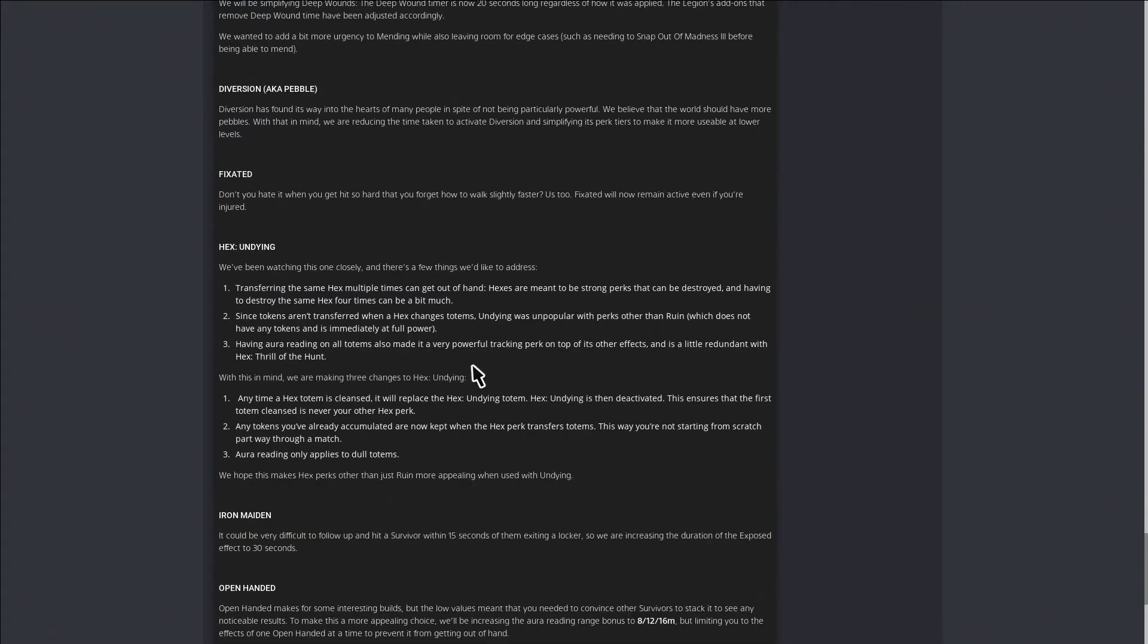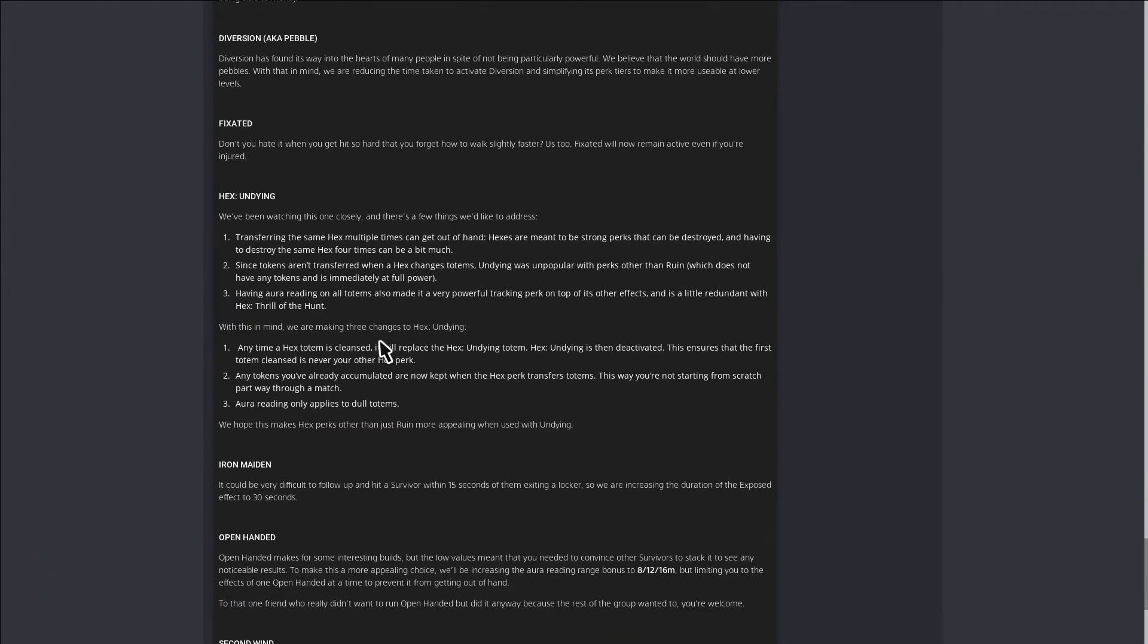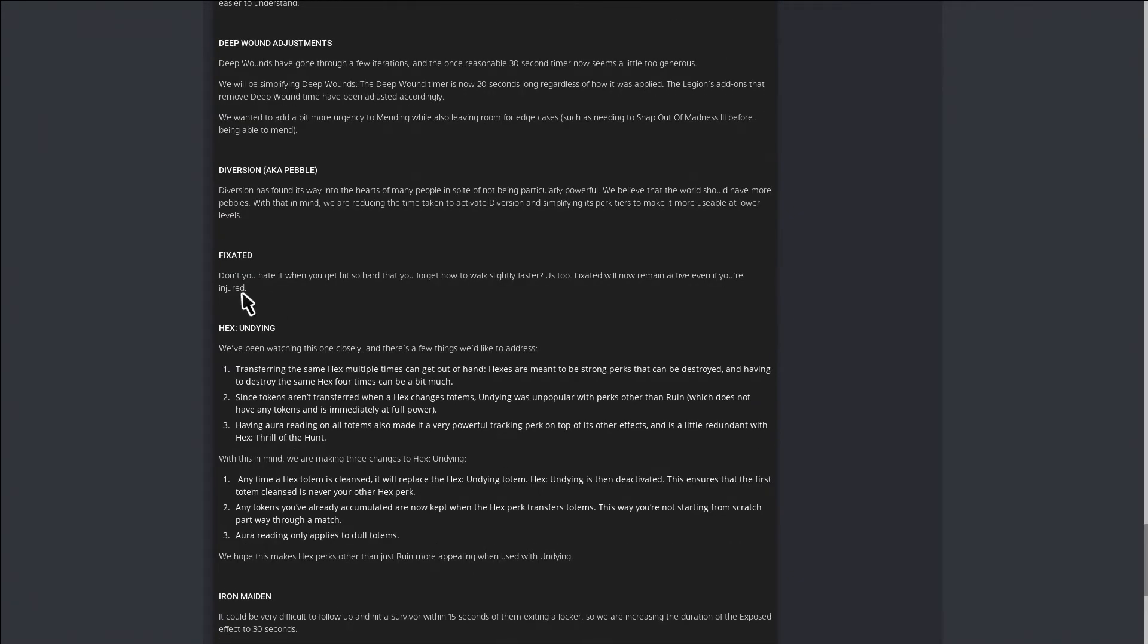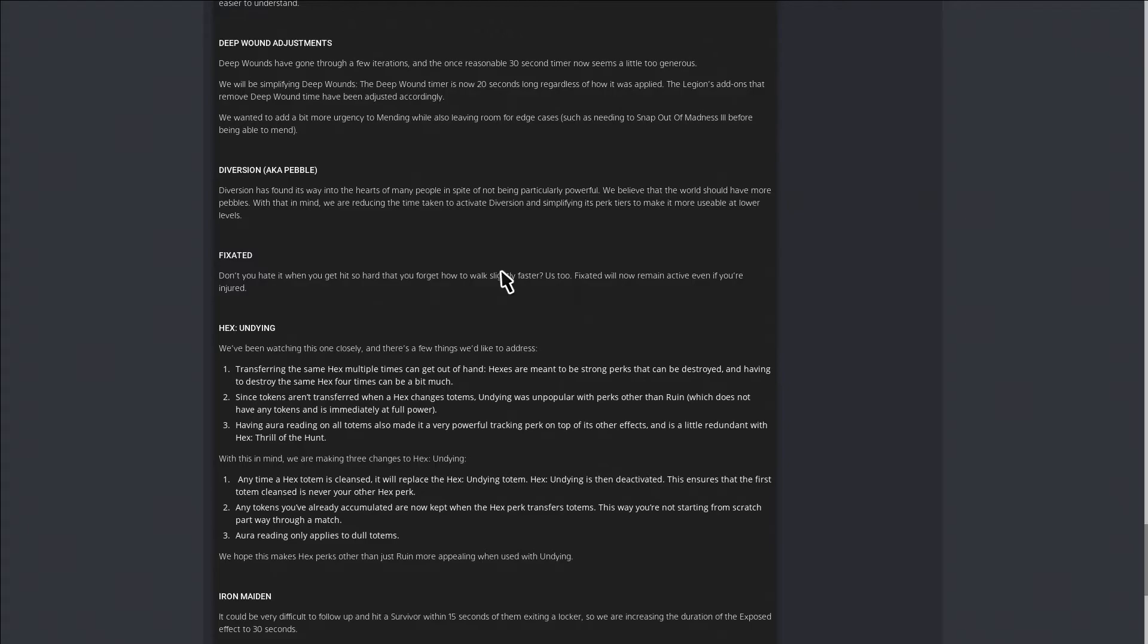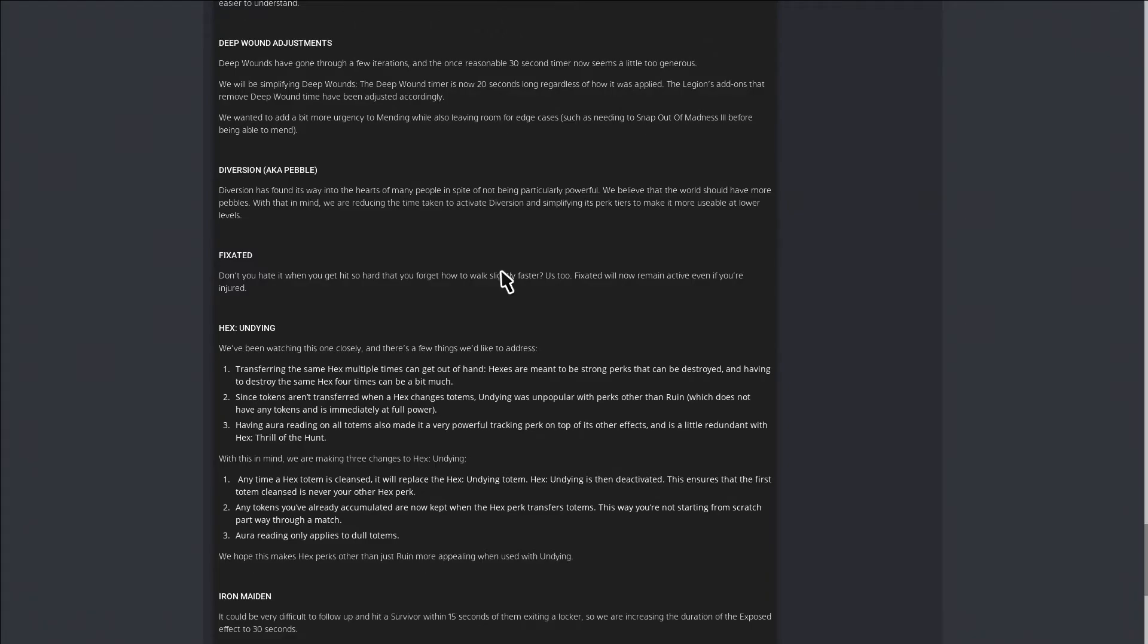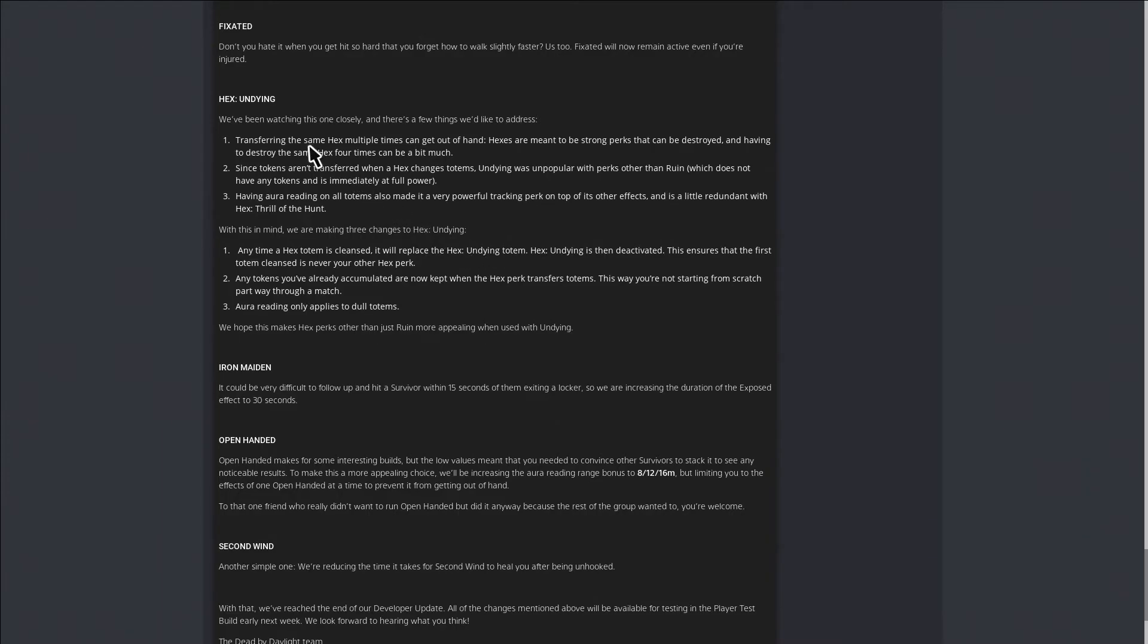Here's the perks that they were talking about. Fixated. Don't you hate when you get hit so hard that you forget how to walk slightly faster? Us too. Fixated will now remain active even if you're injured. So they just changed where Fixated didn't work before if you were injured or something. I don't really use the perk. I used it one time when I got Nancy, that was it really.